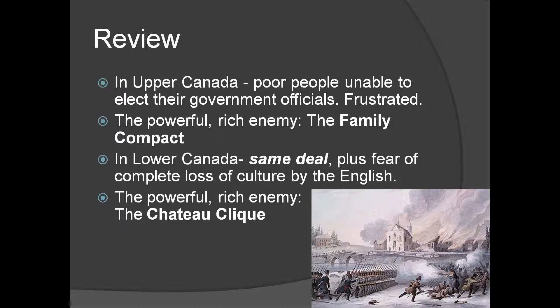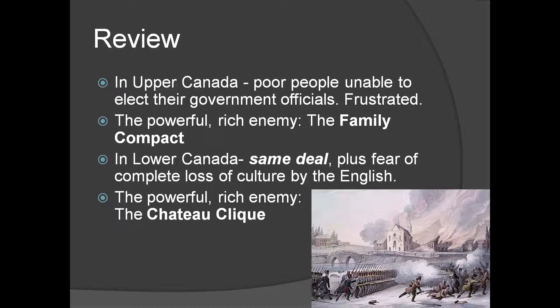If you recall, the situation in Canada in the 1830s was not super great if you were kind of the average everyday citizen. If you remember back to your propaganda posters, the average person had the ability to elect the Legislative Assembly, but the Legislative Assembly didn't have a whole lot of power. They were kind of pushed around and their ideas weren't listened to by the people with the real power, who were appointed in the Executive Council and Legislative Councils.